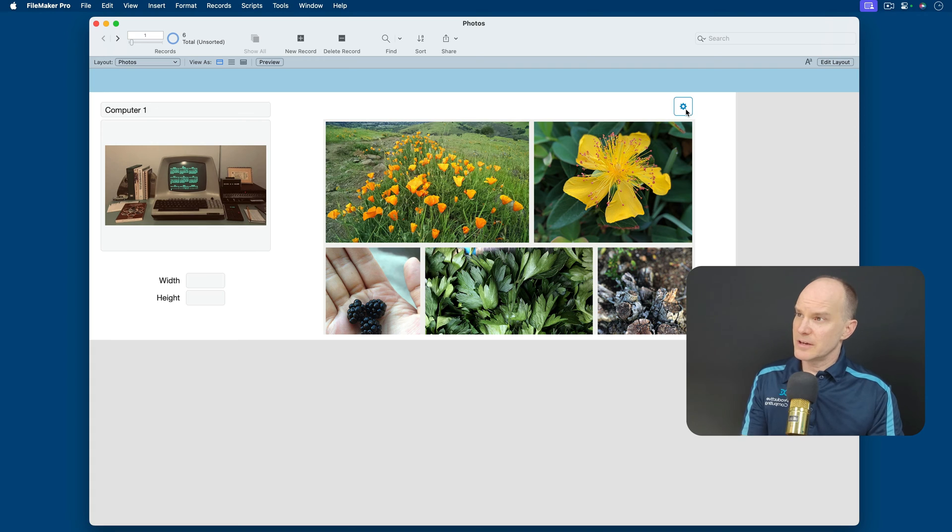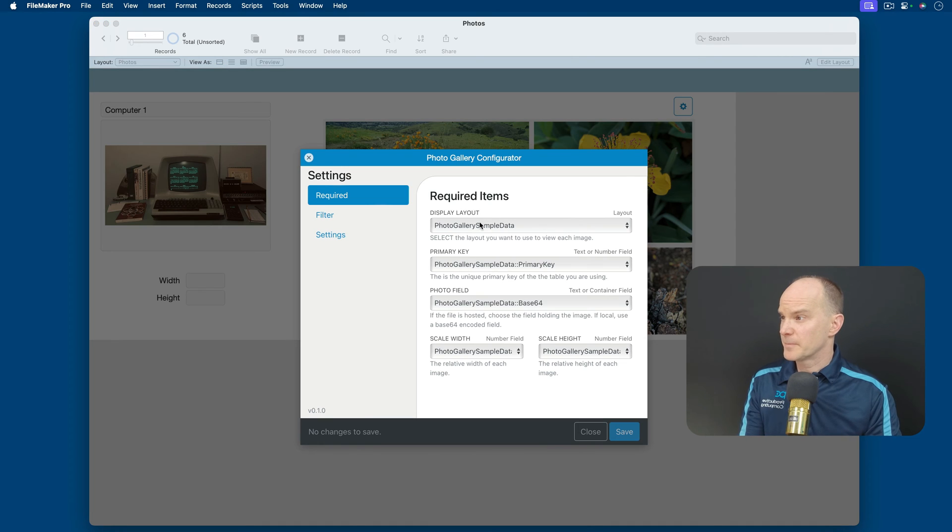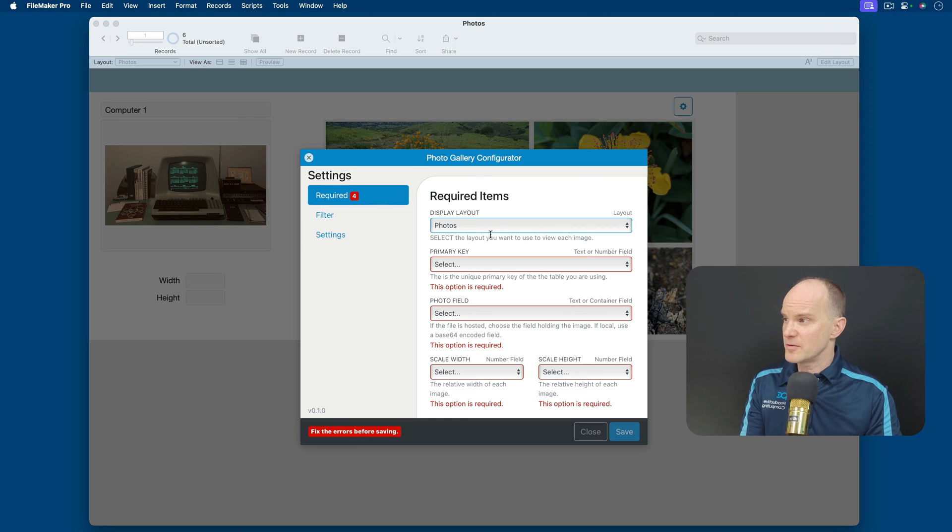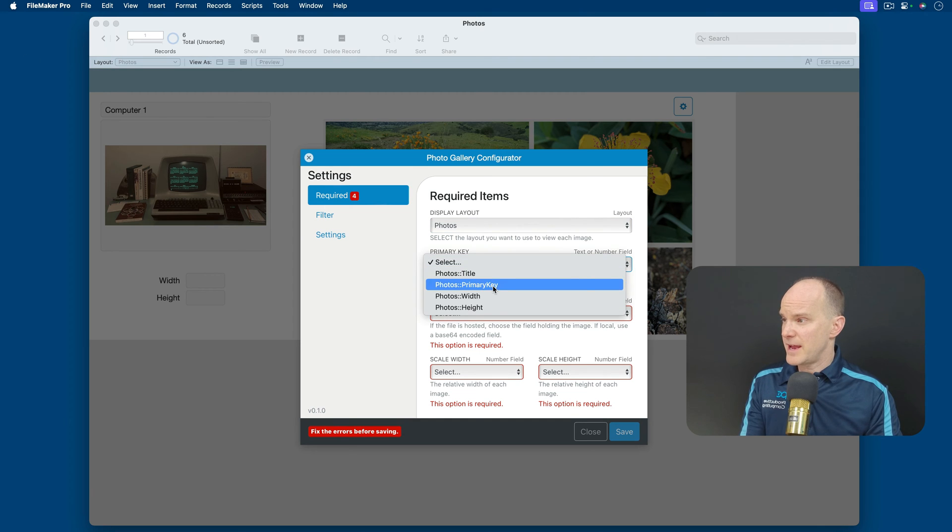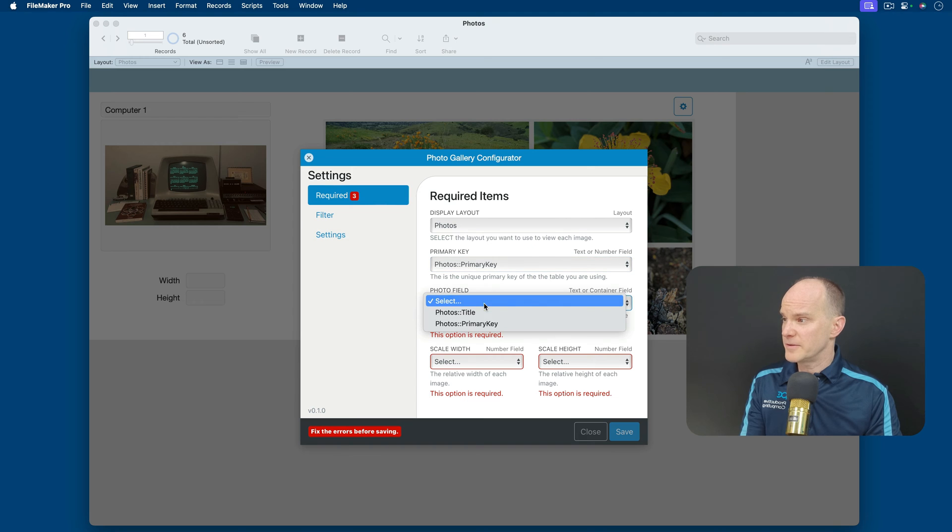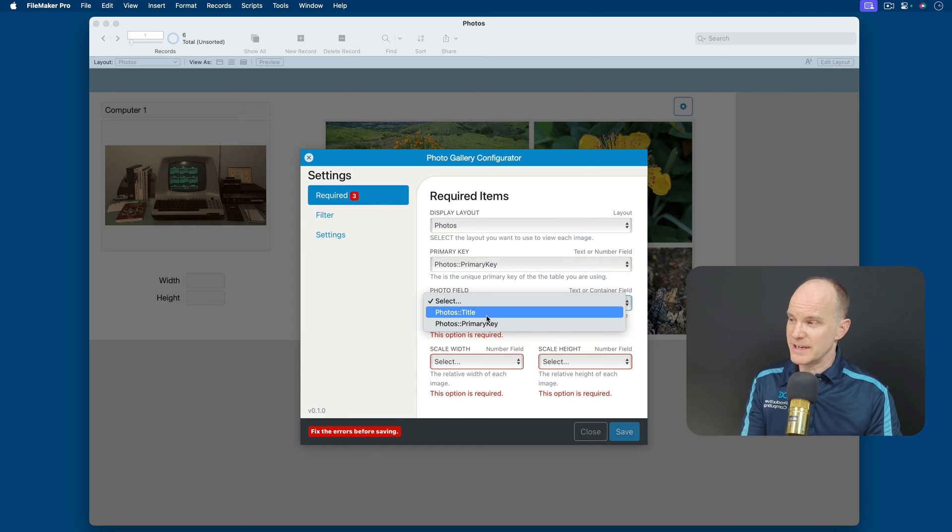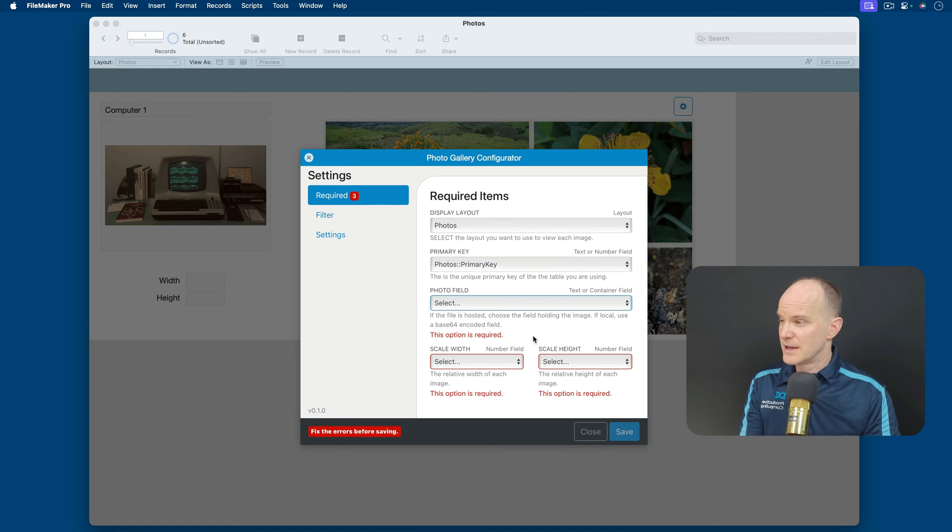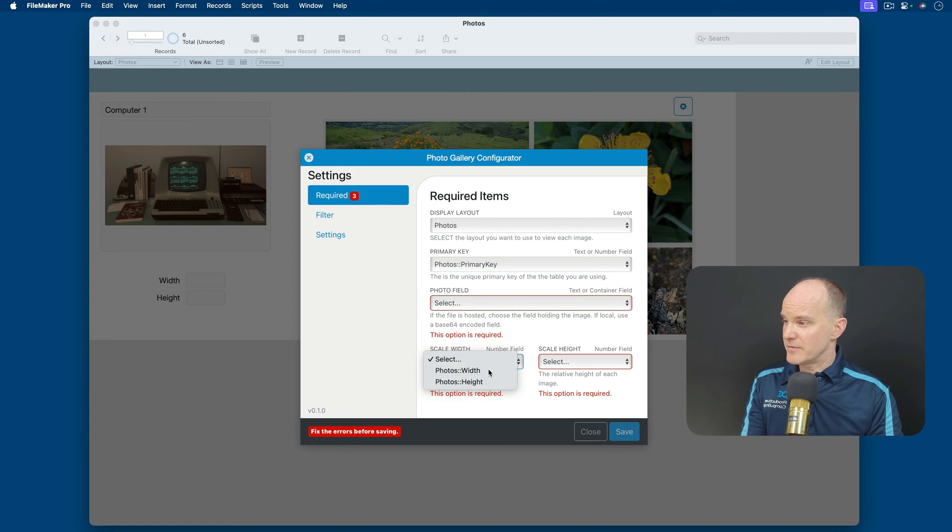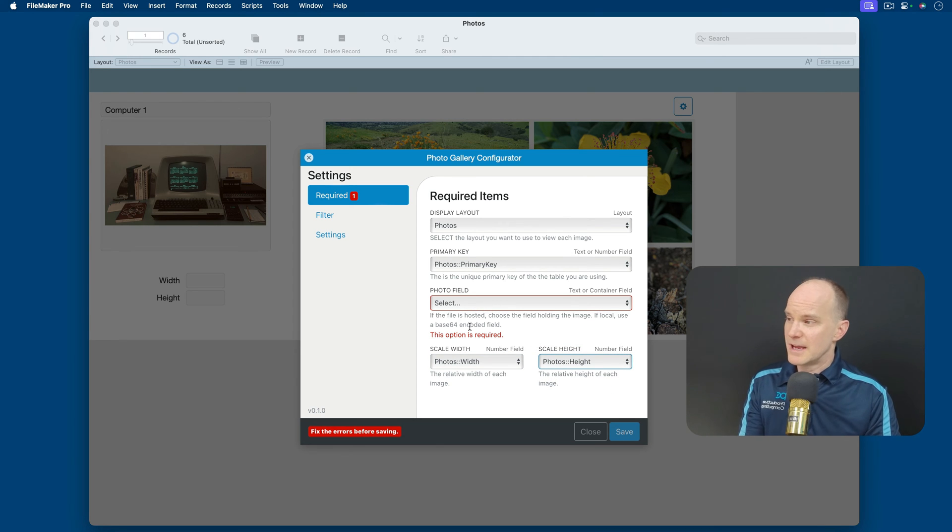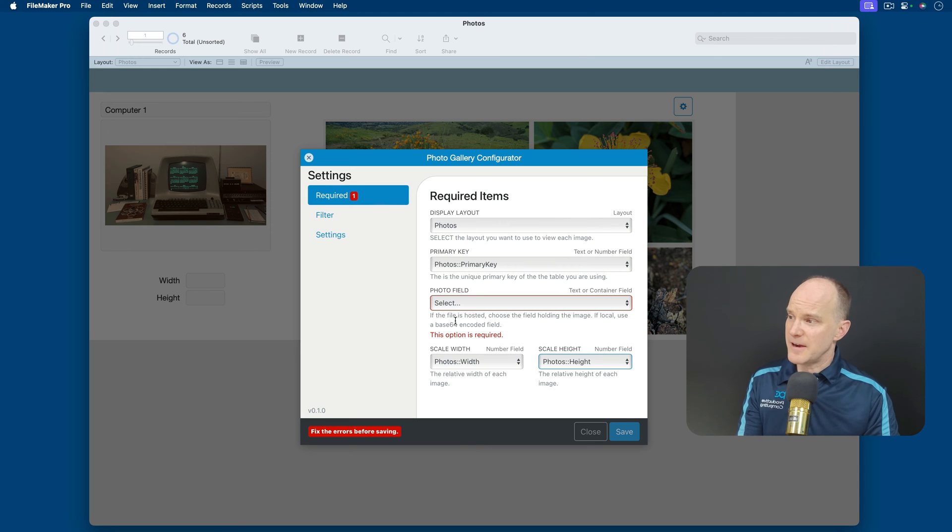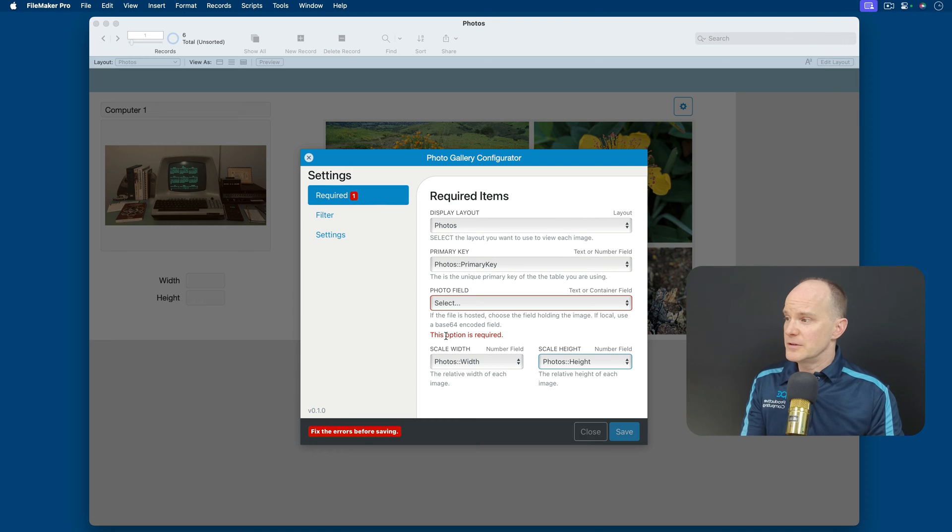So let's go take a look at these preferences again one more time, and we'll start setting this up. I'll go to Photos layout, which is where we are here. Primary key, I already know that. I've got that on the layout. The photo field, I don't have that yet. It's offering me Title and Primary Key, neither of which are representing the photo. I'll skip that for now, but I do have the Width and the Height available. So I'm just missing one more field, this photo field, and if we read closely, it says, if the file is hosted, choose the field holding the image.